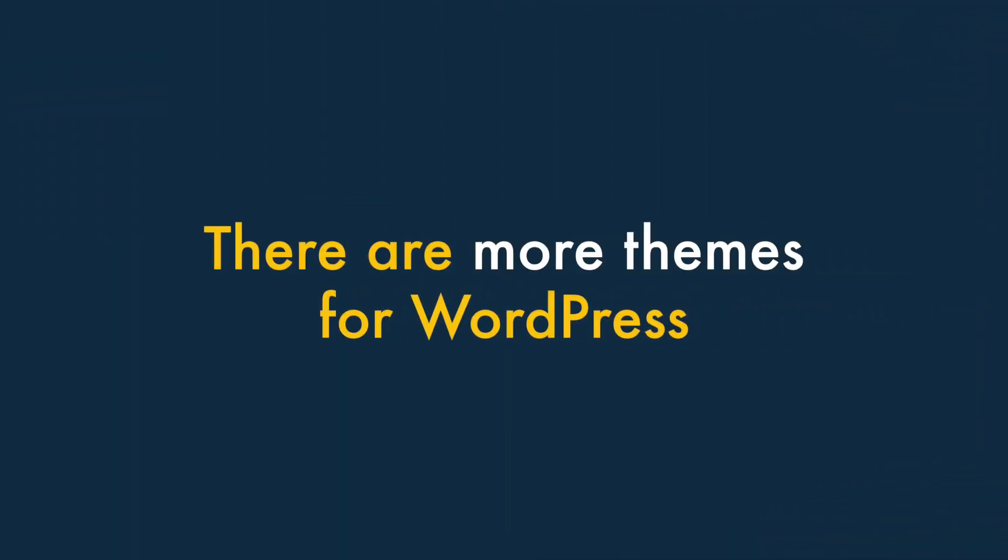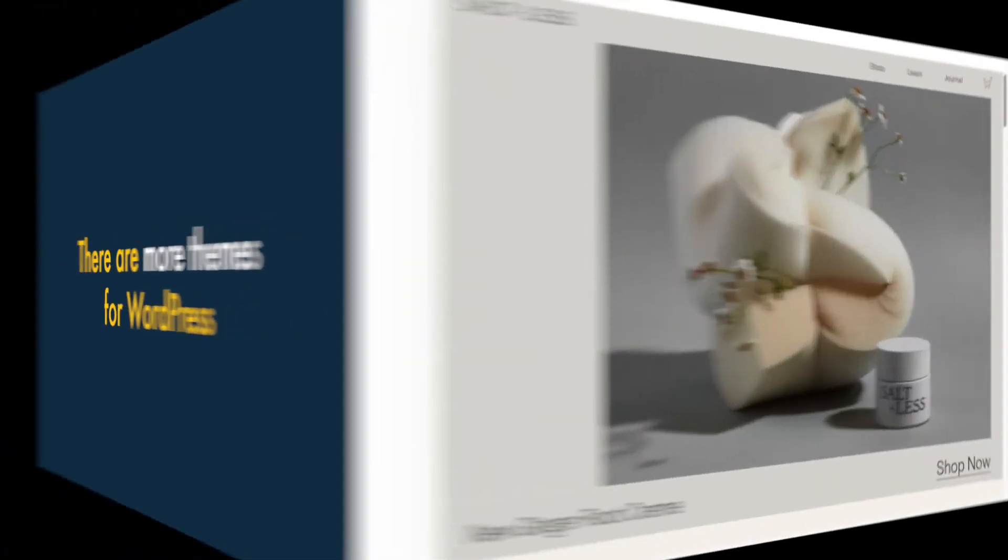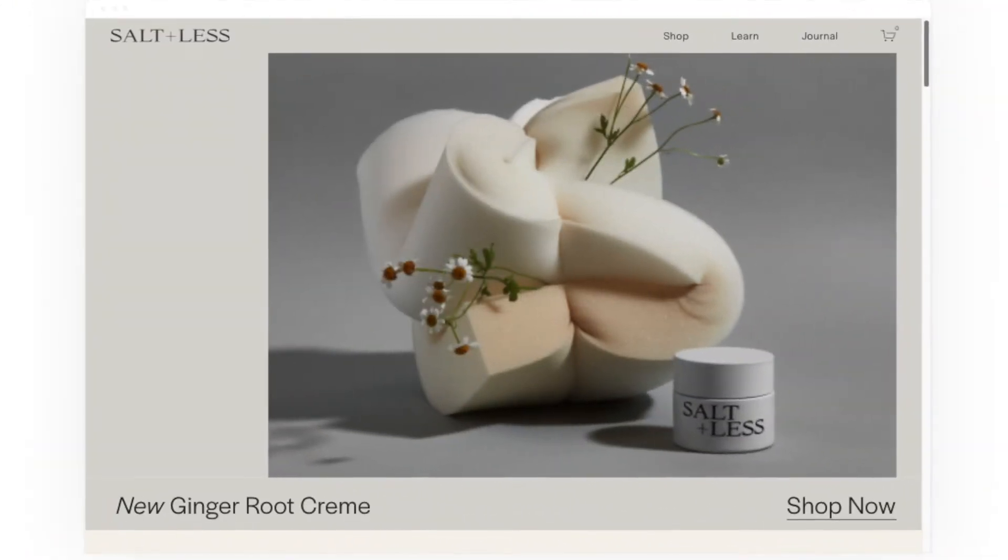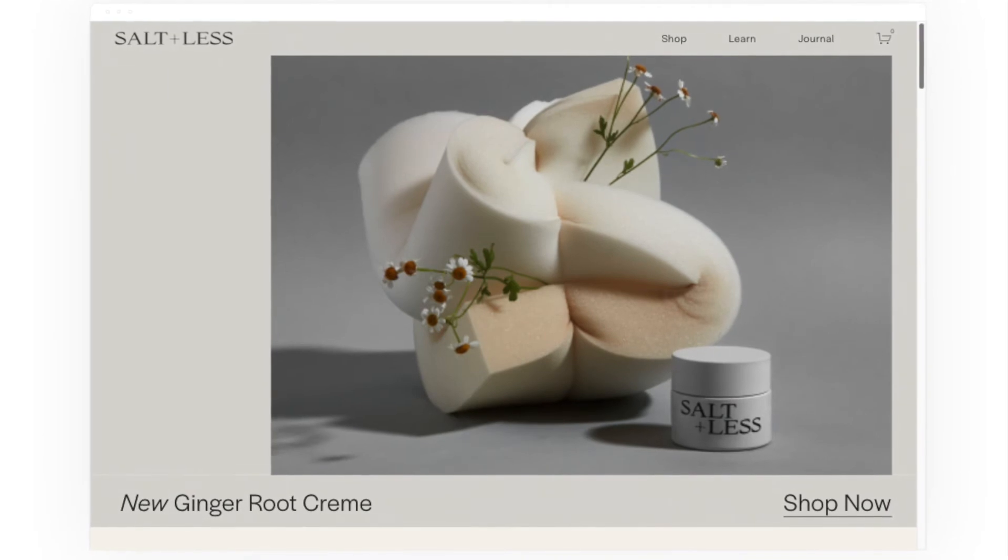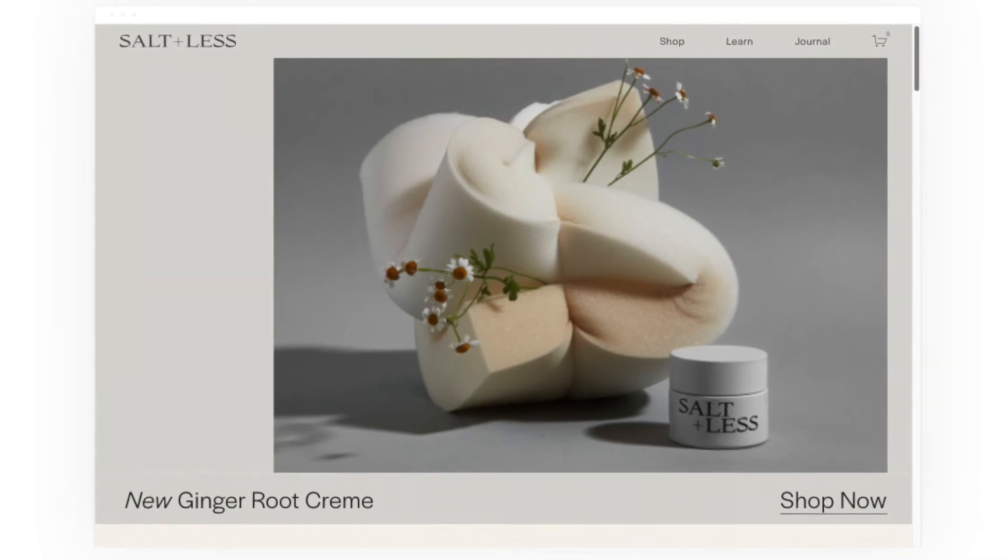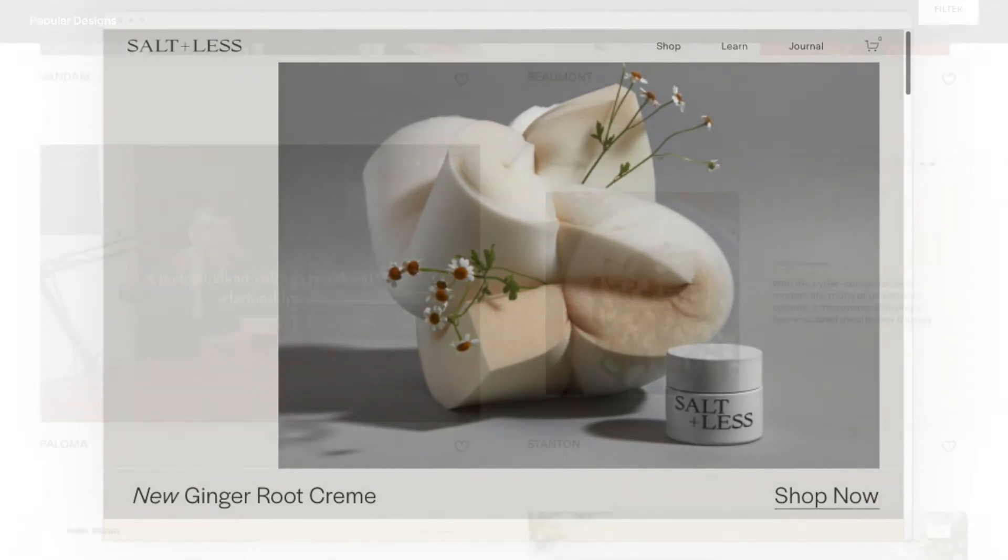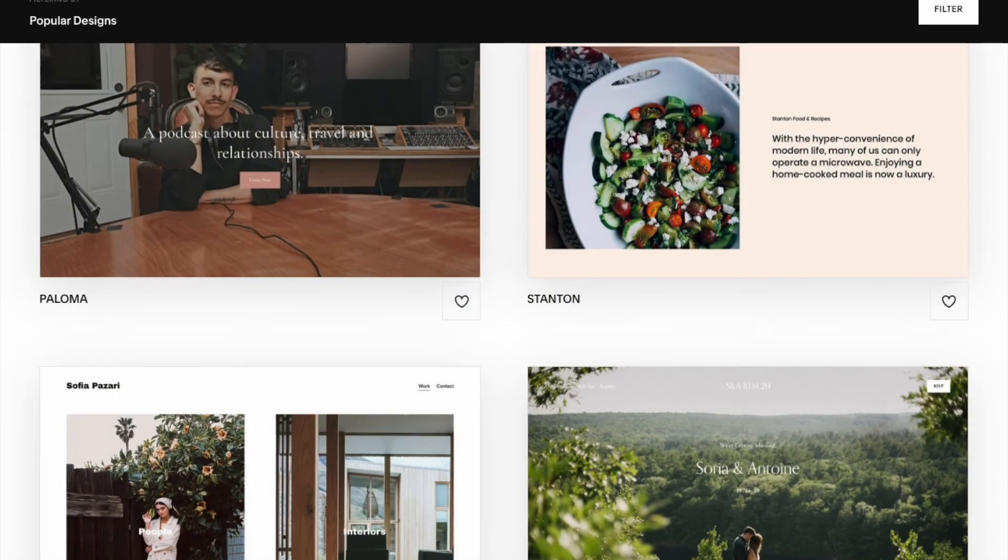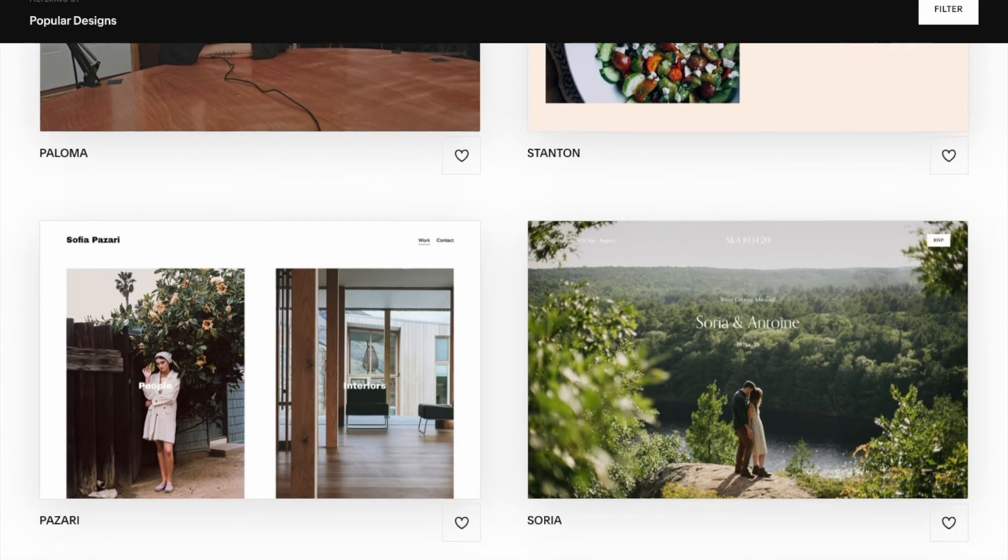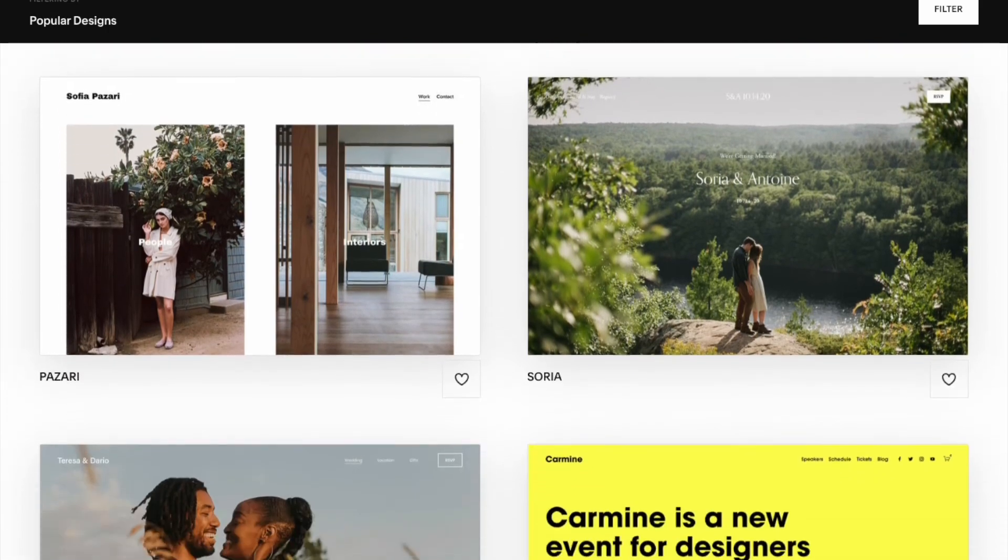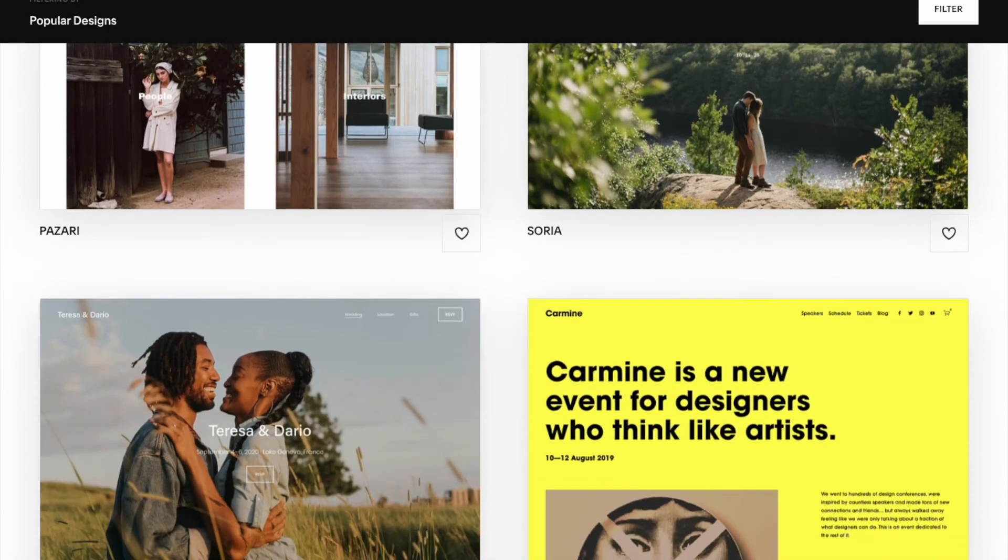Two — there are a lot more themes available for WordPress. Although Squarespace themes look fabulous, they are limited in number. At the moment, there are around 140 available.